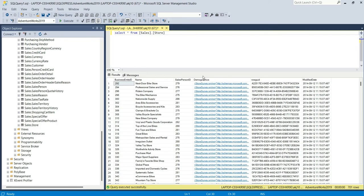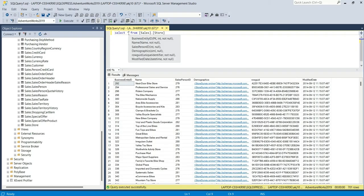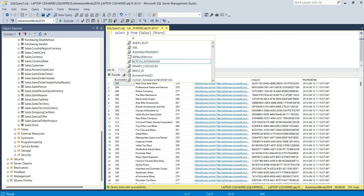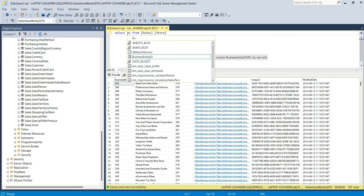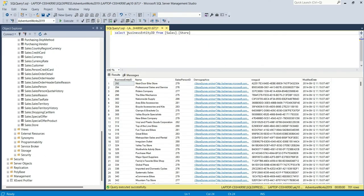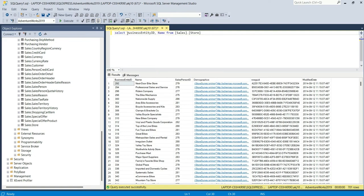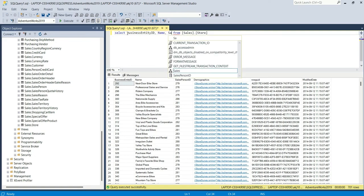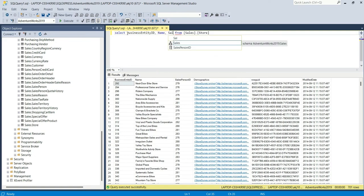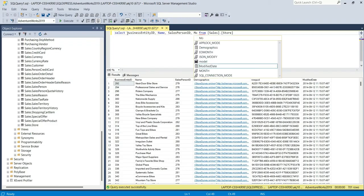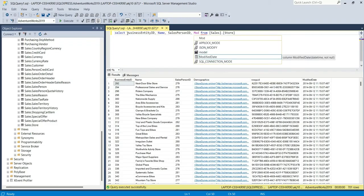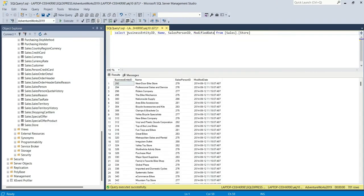It's showing me the column details. Now I don't want this demographic column, I don't want this row GUID. I don't want all the columns from this table, so I will write a query saying business entity ID, name, sales person ID, and modify date. If I execute this, I want only four columns in this table. I will copy this query.